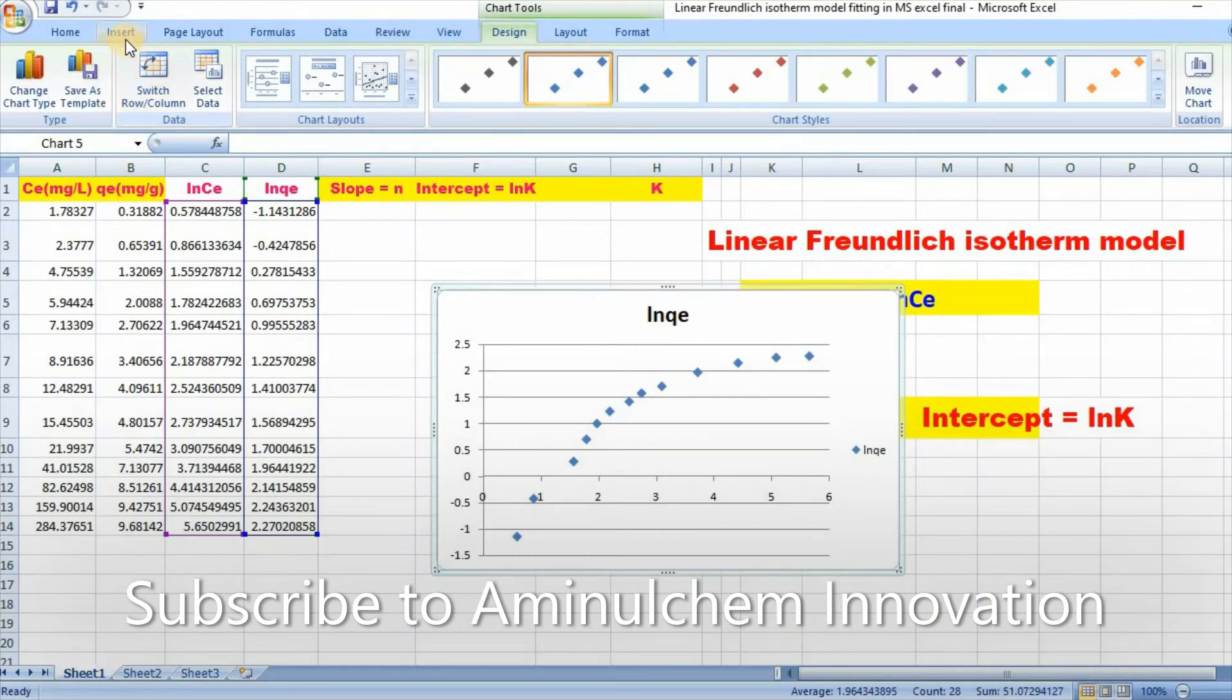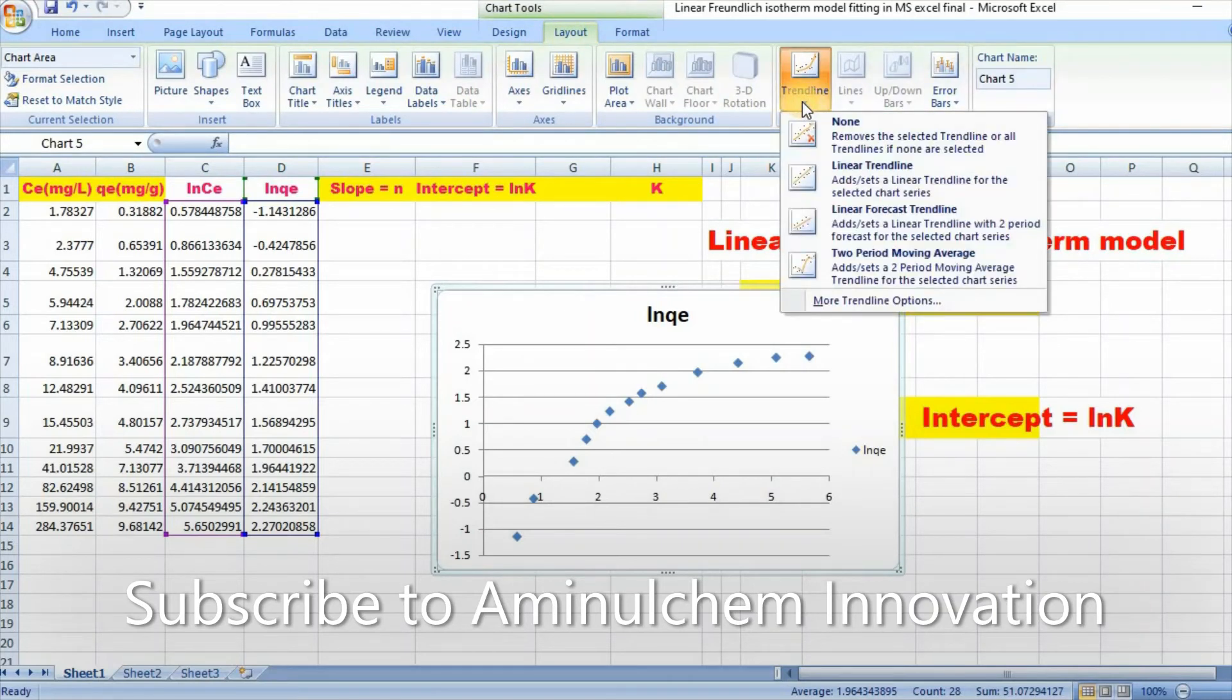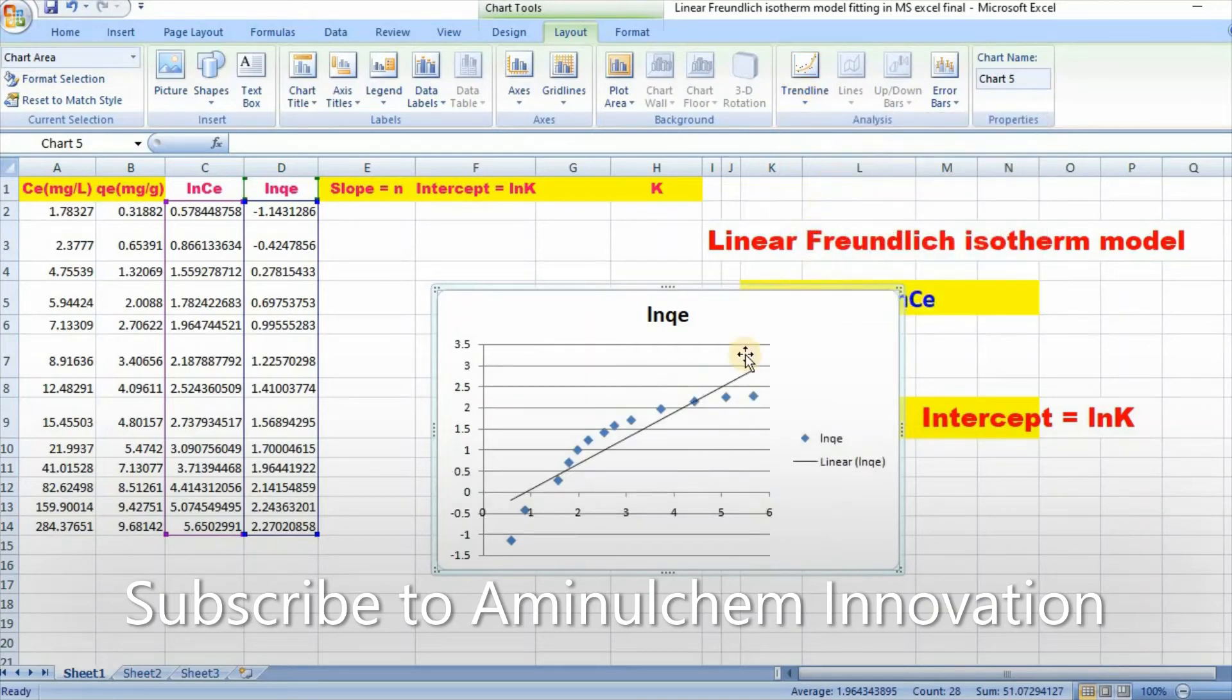Then go to layout, then trend line, then linear trend line. Here is your linear fit.